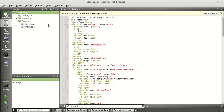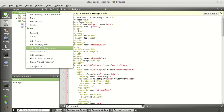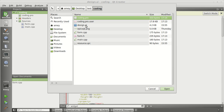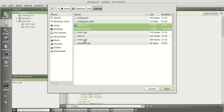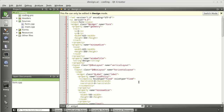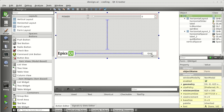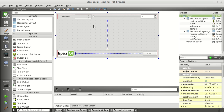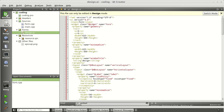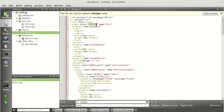Right-click and select 'Add Existing Files'. You need to add 'design.ui', the logo image, and the resource file. After adding them, you can see the logo, the resource file, and the design UI file imported from Qt Designer. If you double-click it, you can see the design we developed in Qt Designer is now available in Qt Creator.